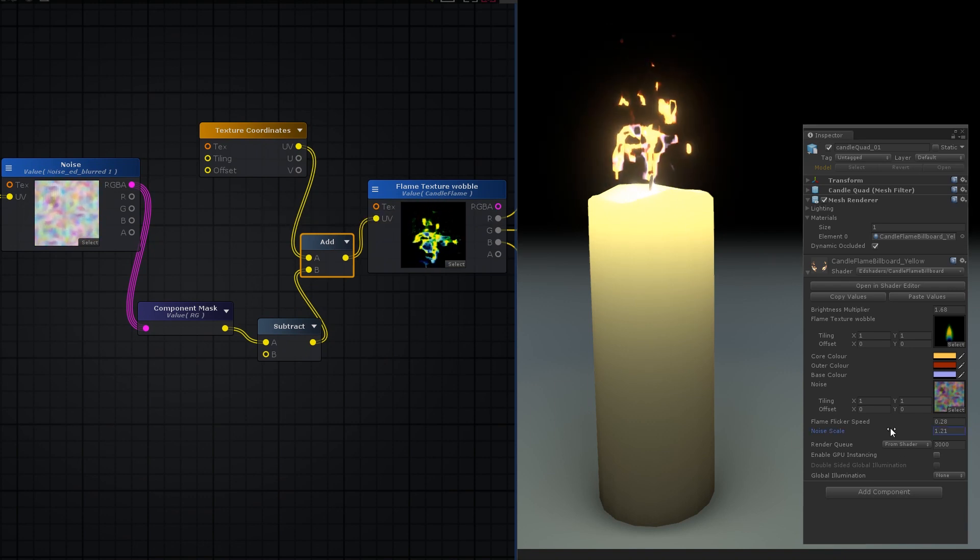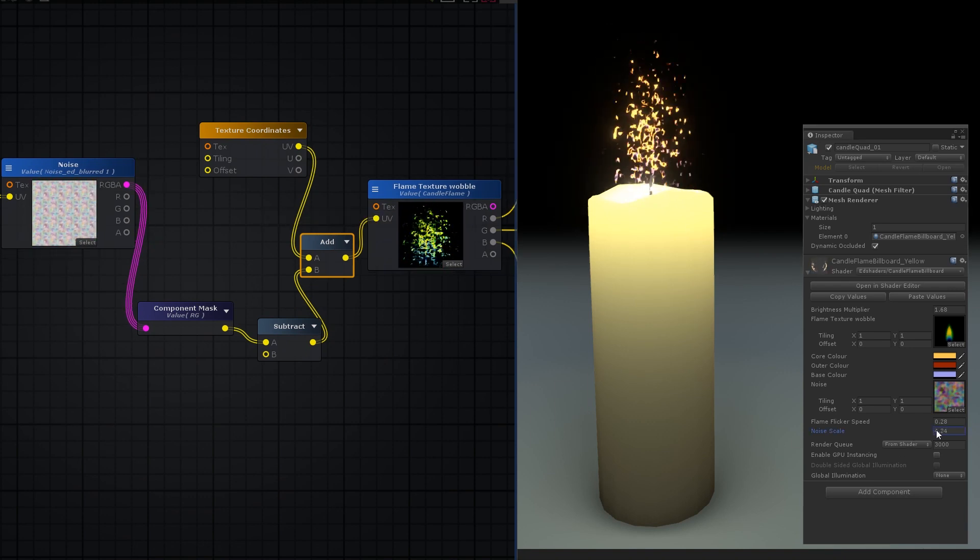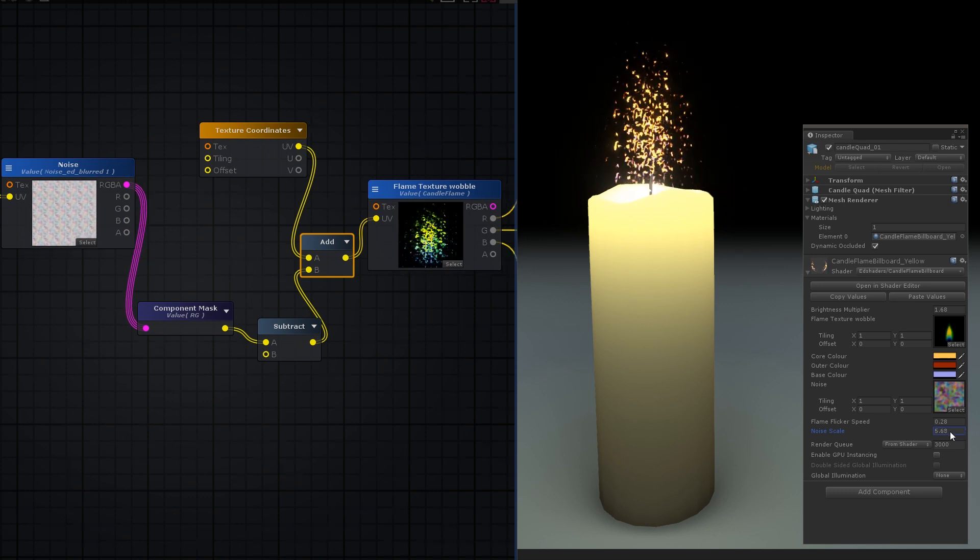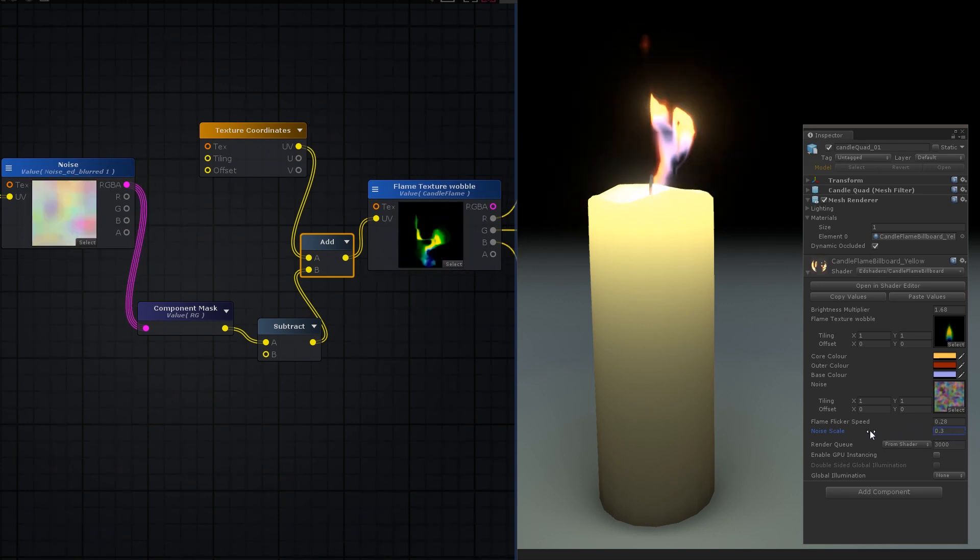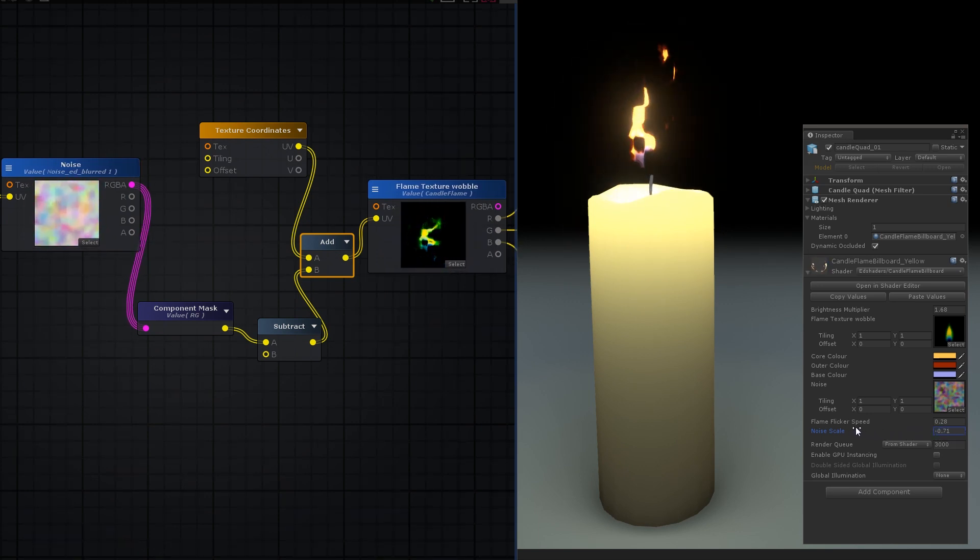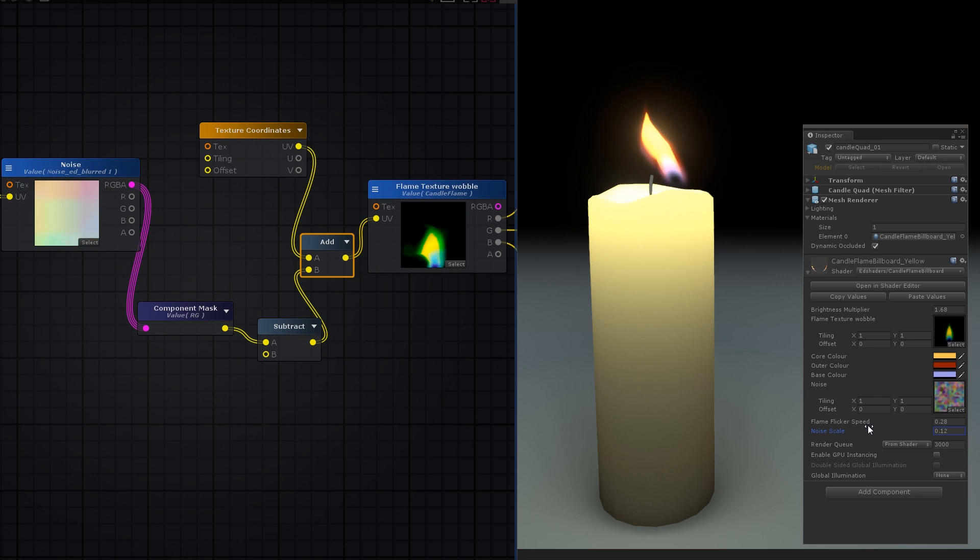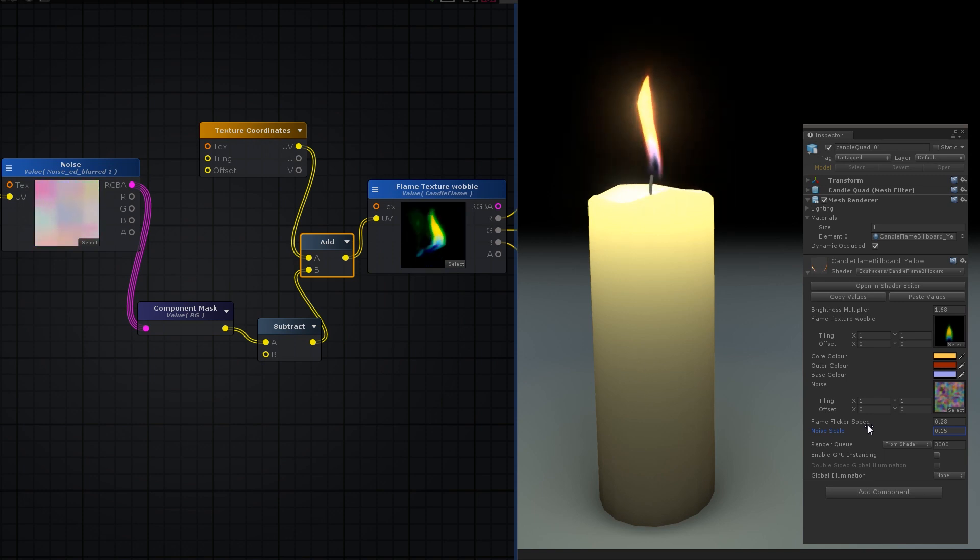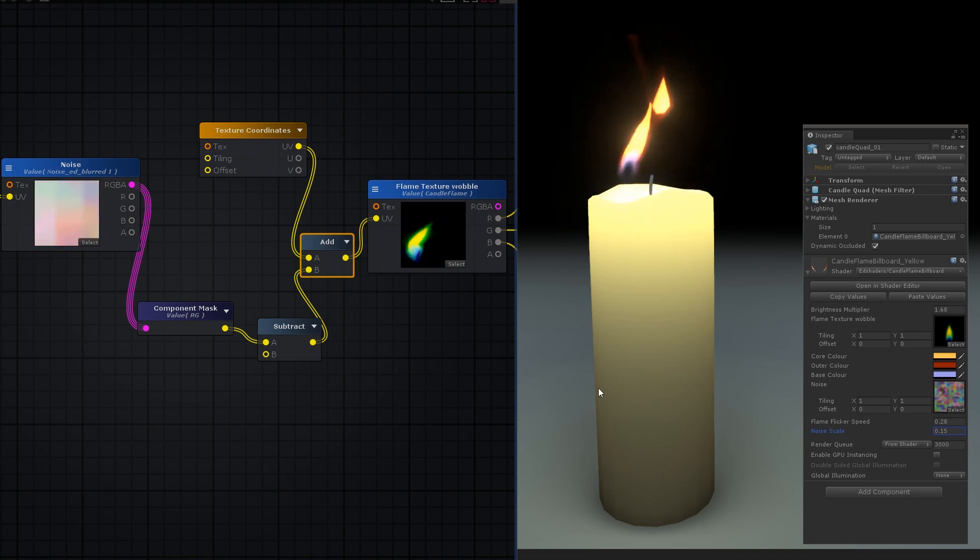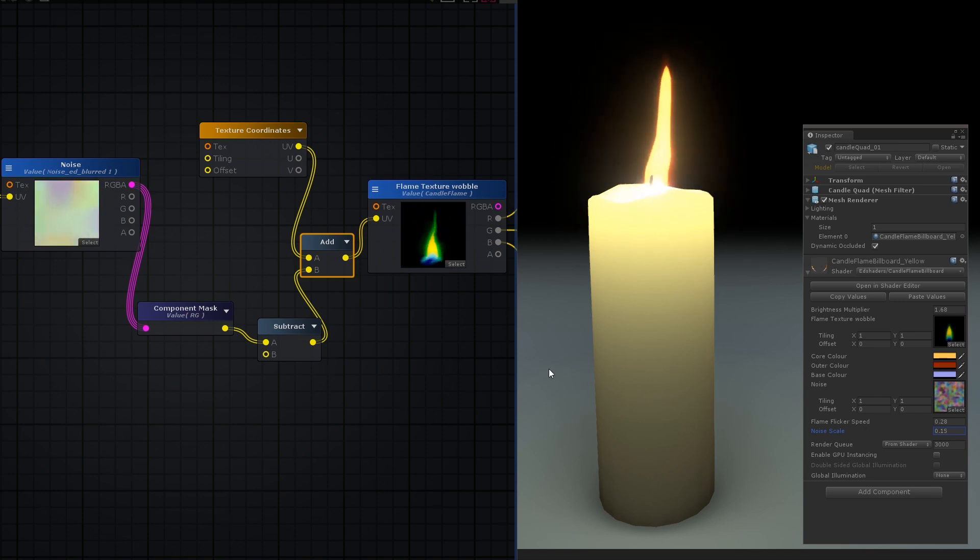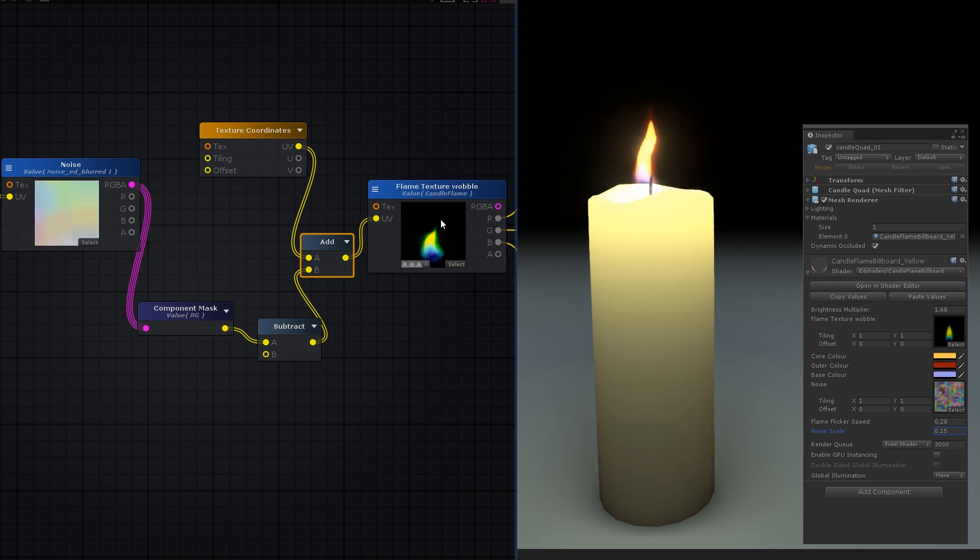UVs tell the GPU what part of the texture to draw on what part of the mesh, so by adding noise to the flame's UVs, we're distorting how the flame texture is drawn on the billboard. Applying this distortion uniformly across the billboard doesn't look right, as the flame is no longer grounded near the wick. To remedy this, we can multiply the noise by the V axis of the UV coordinates.